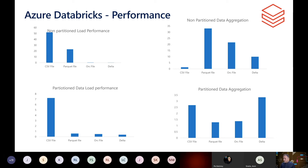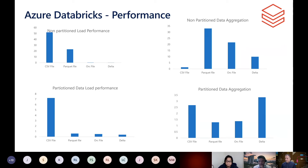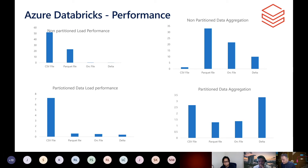Delta is based on Parquet itself — Delta is a storage layer that Databricks built, using Parquet as storage behind the scenes. Parquet also has strong integration with streaming scenarios. It would depend on your end-to-end use case and what kind of data you're working with.